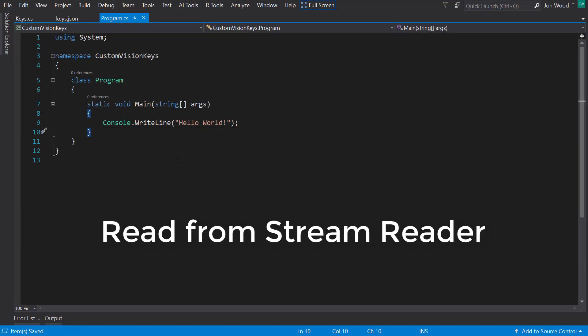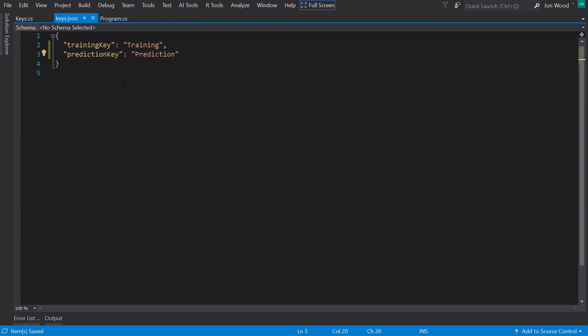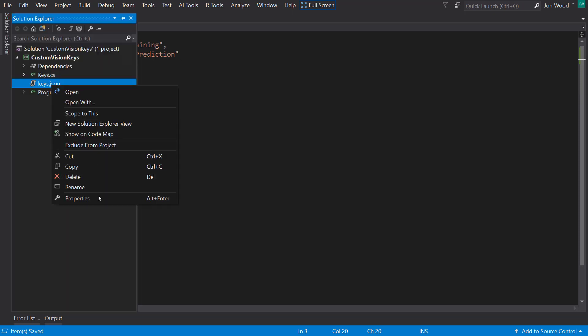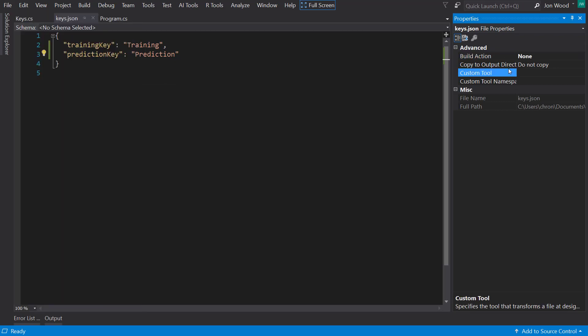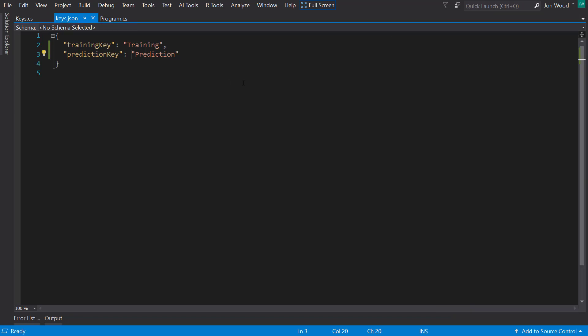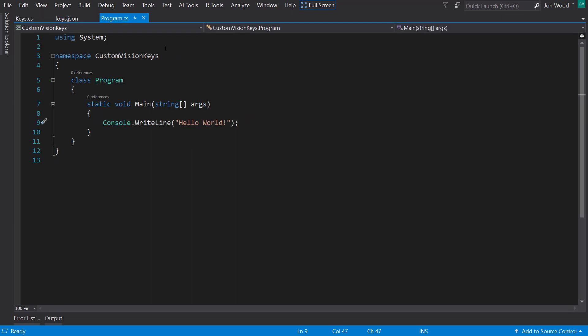I'm in a Visual Studio .NET Core console project. The only thing I've added here is the keys.json file, which has some dummy training and prediction keys. Note that in order for the program to read this file, it needs to be marked to copy to the output directory. I also have a class called keys where I can store the different keys, and each of the three solutions I'll present will use this class.